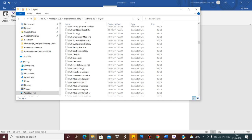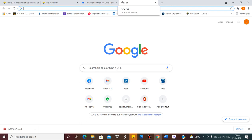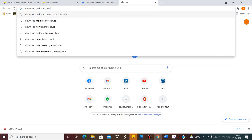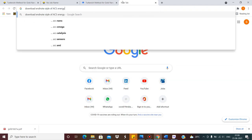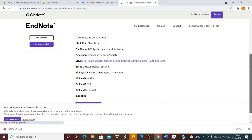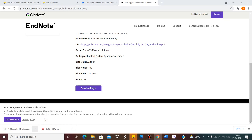If you don't have a particular style — suppose there is a journal that has newly come out and your software was installed two years back — obviously that style will not be there. Suppose I want to download the EndNote style for 'ACS Omega', another journal. I search for it online, and this is the download link. I click 'Download Style' and the style file is downloaded. Then I copy it, go to the Styles folder in the EndNote installation directory, and paste it there.